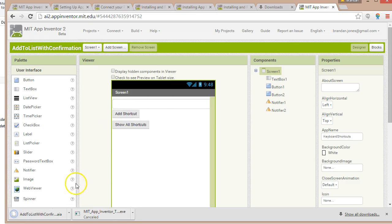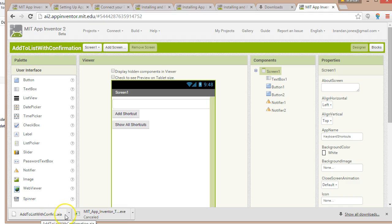We'll give it a moment and you see that it's starting to download this latest project, add to list with confirmation AIA, to my computer.